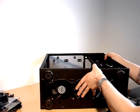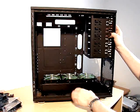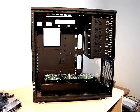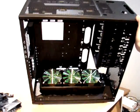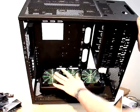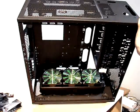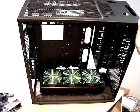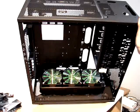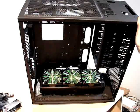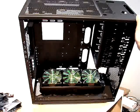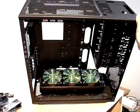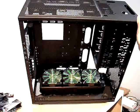I also installed Gelid fans here, as you can see, including the grills. It's a little bit killing the appeal factor, but on the other hand, it protects fans from some cables going in or any other stuff during installation, so I'll keep it at least for now.